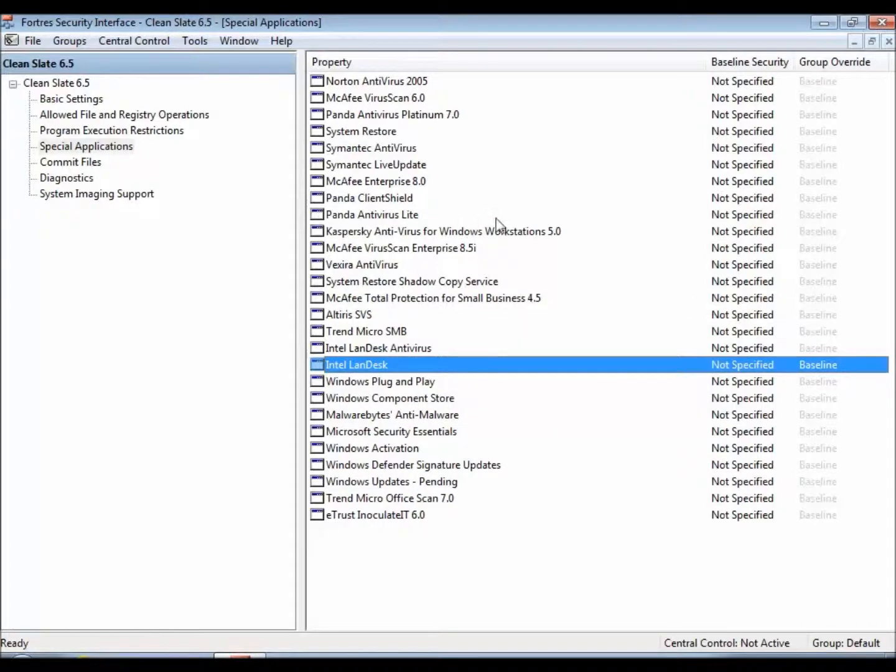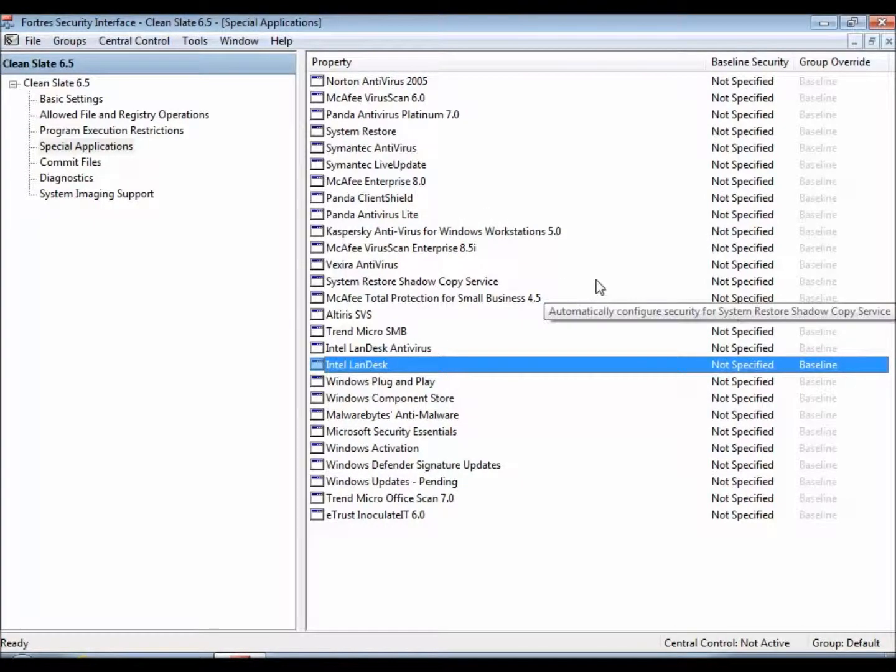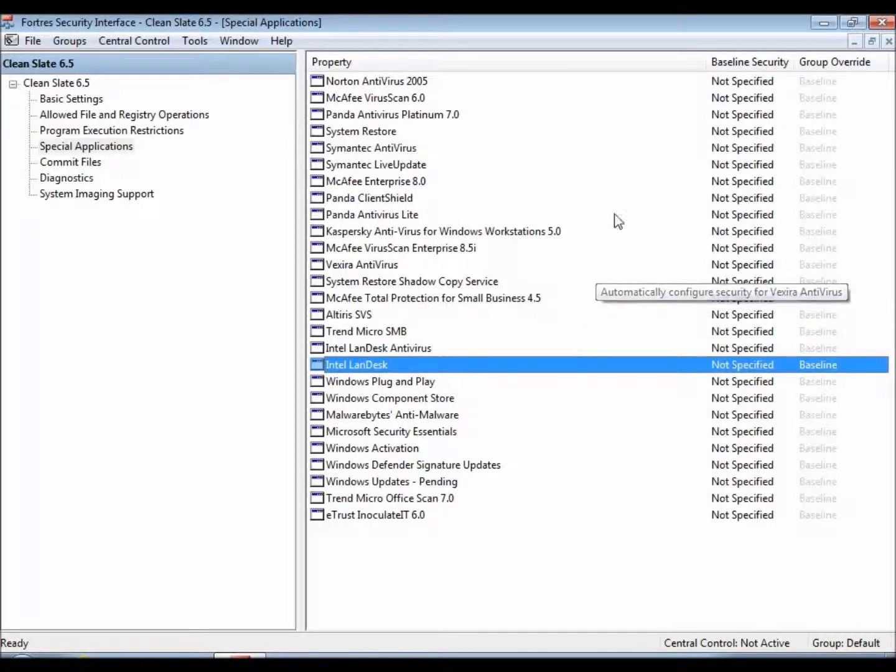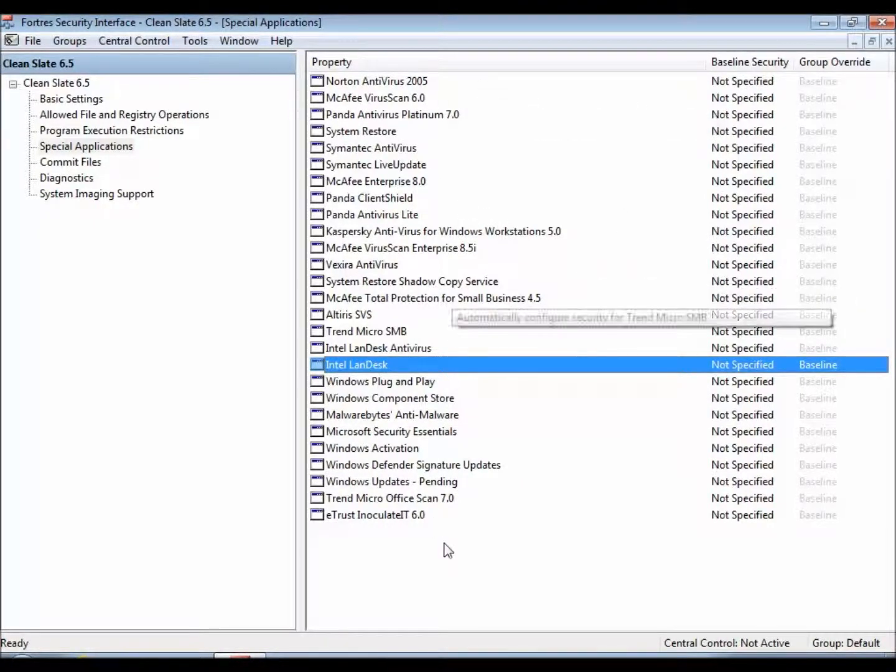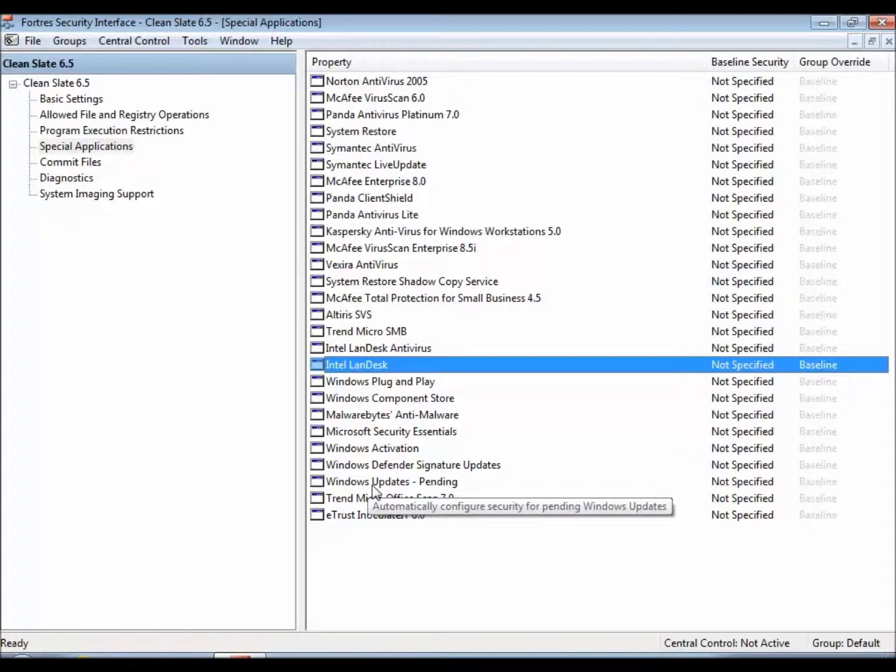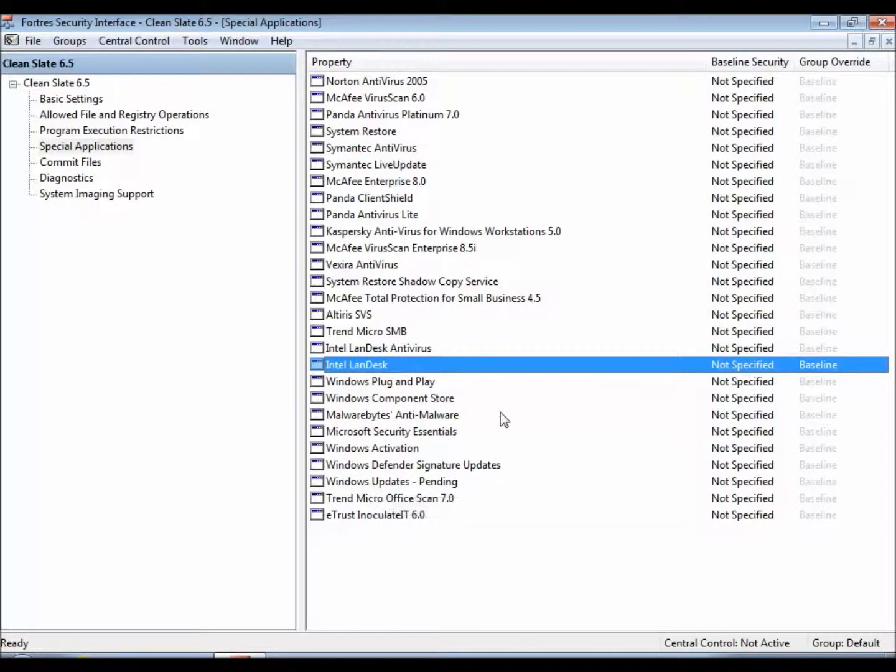and Intel drivers, and so on and so forth. Everything inside of here, all these properties, contain their own special settings which are running in the background of CleanSlate.